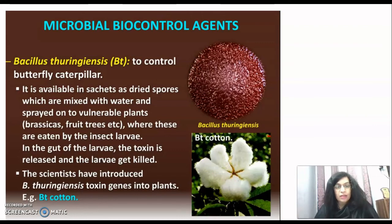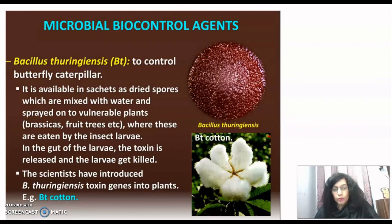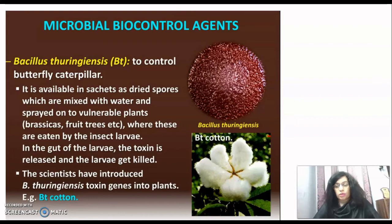When the insect ingests the Bt spores, toxins are released in the gut and the larva is killed. Scientists have now introduced Bacillus thuringiensis toxin genes into plants. Previously we talked about spraying, but now scientists have introduced the Bt toxin genes directly into crops — for example, Bt cotton. This is a plant that expresses the Bt toxin internally.